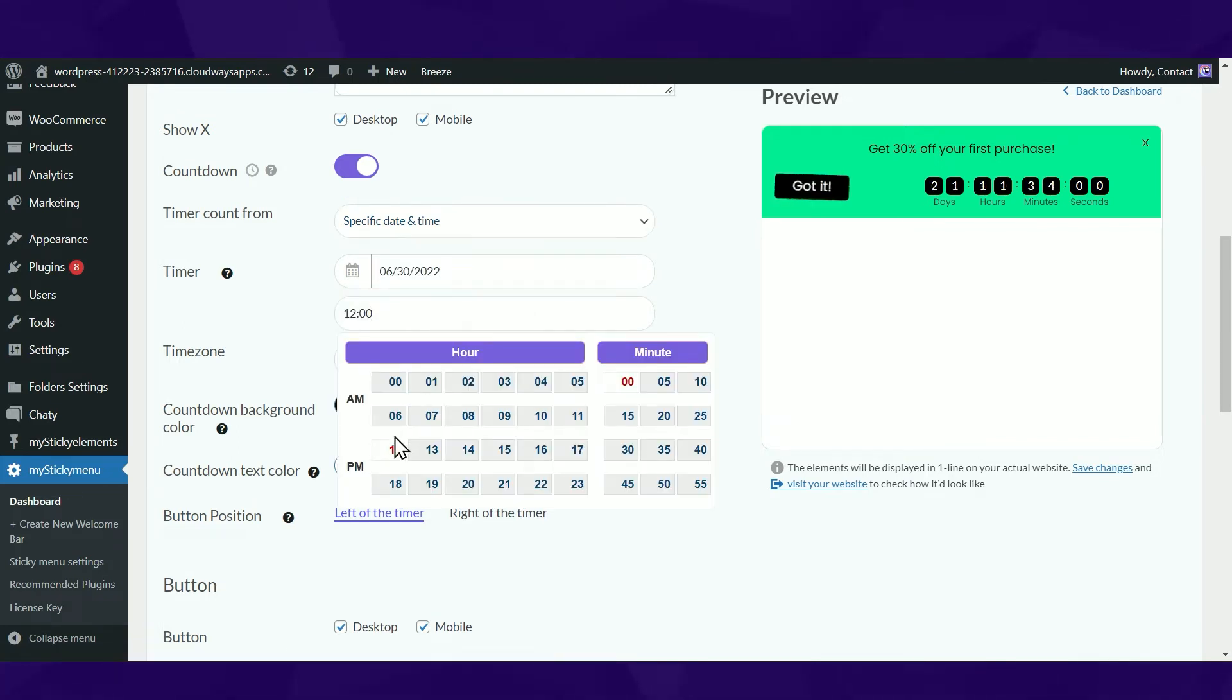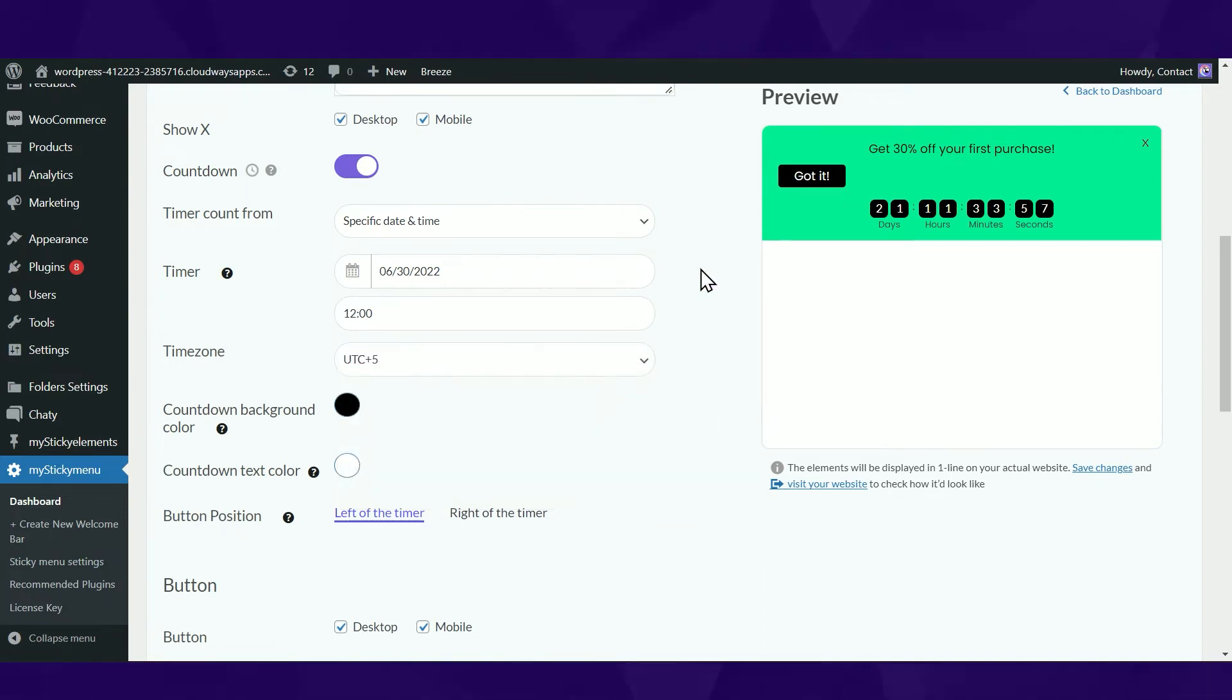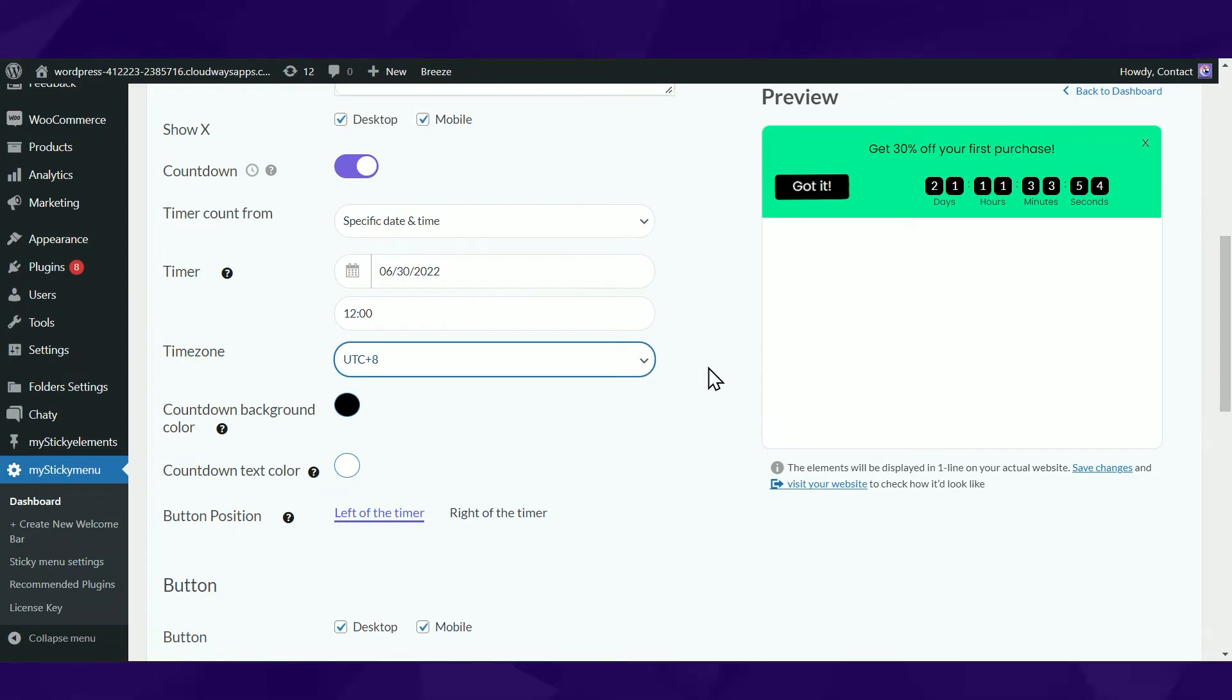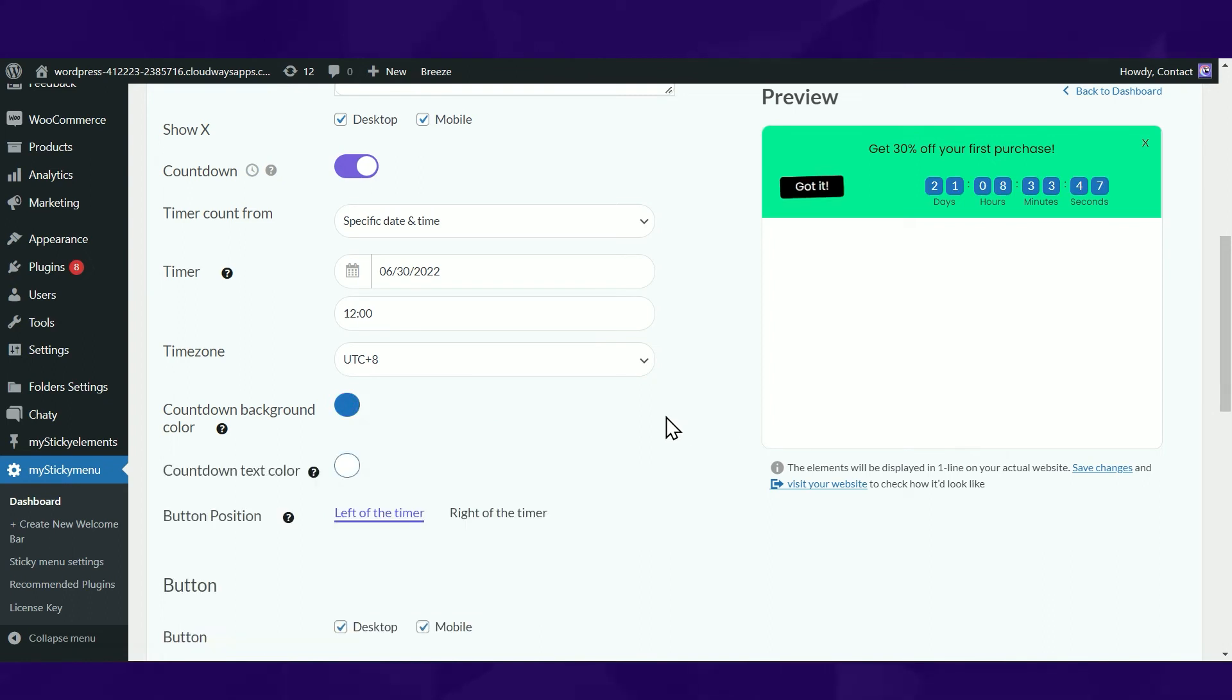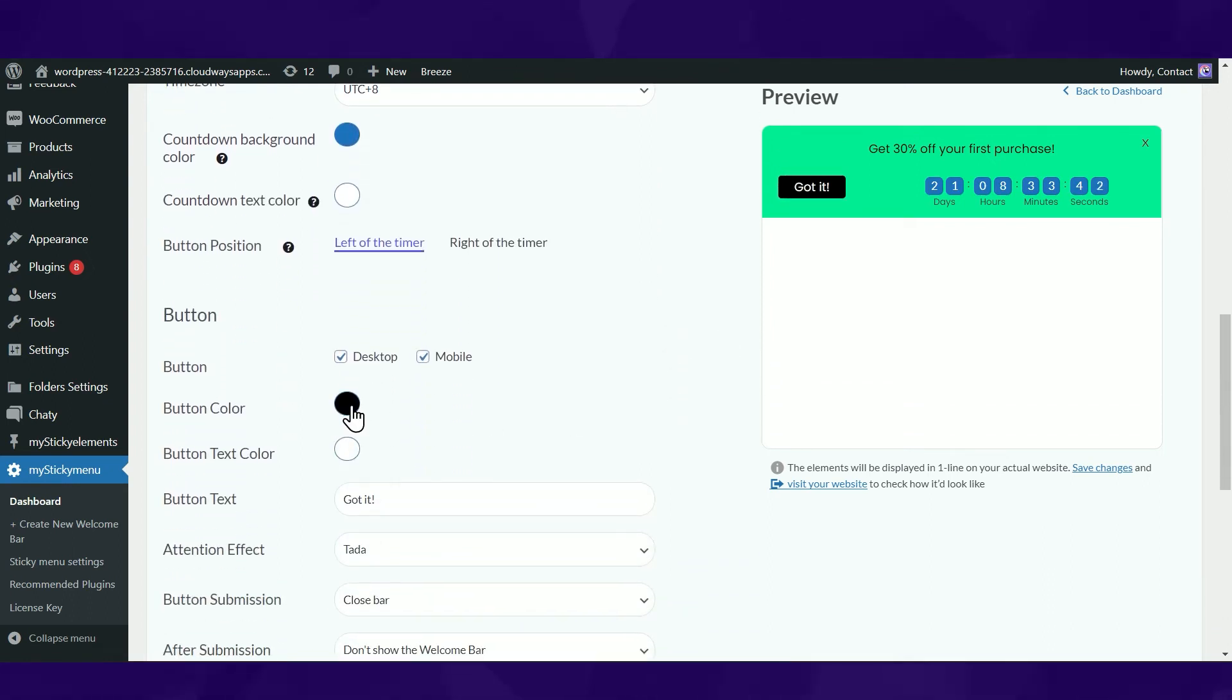If you select the timer to appear from a specific date and time, you will need to fill in the ending date and time in your relevant time zone. Either way, you can personalize your bar by choosing your countdown background color, font color, and button position.